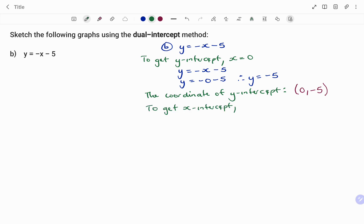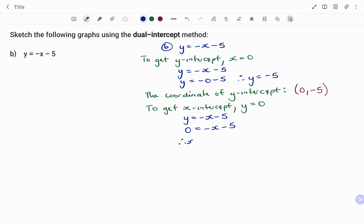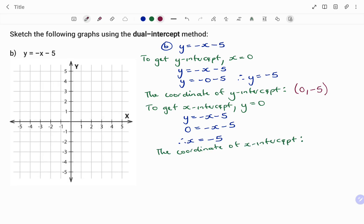To get the x-intercept, the value of y equals zero. Substituting into y equals minus x minus 5, I replace y with zero: 0 equals minus x minus 5. Moving negative x to the left-hand side, x equals negative five. Therefore the coordinate of my x-intercept is (-5, 0).